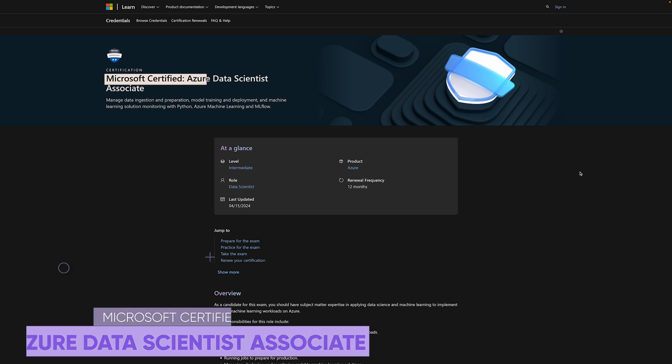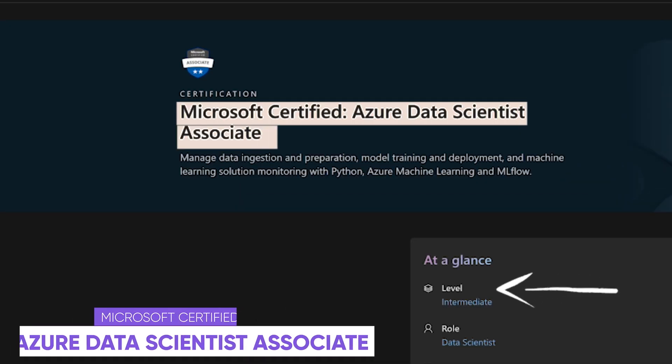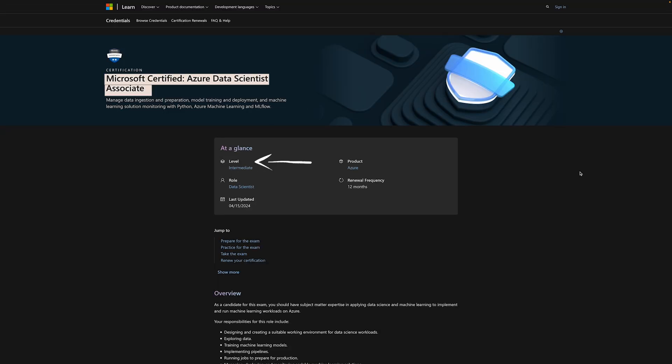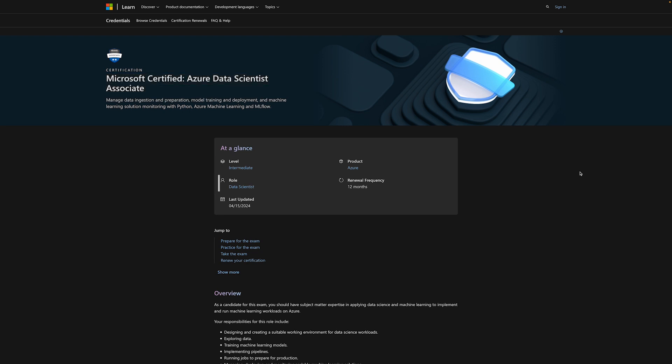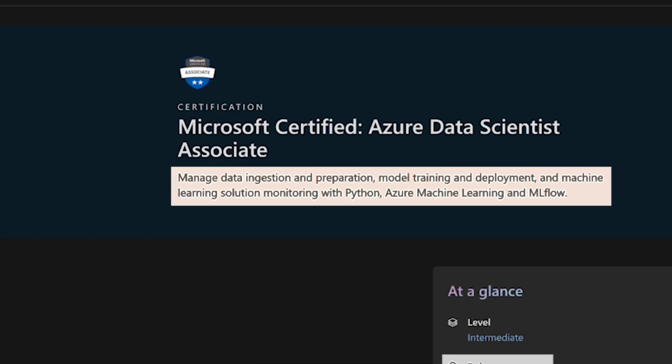First up on the list, we have the Microsoft Azure Data Scientist Associate. This is an intermediate-level certification, but we'll talk about some beginner's certifications as well. For this one, you can leverage it even as somebody relatively new, which we'll talk about as well. It's made for the data scientist role, and according to Microsoft themselves, you'll manage data ingestion and preparation, model training, deployment, as well as machine learning solutions, monitoring with Python, Azure Machine Learning, and Machine Learning Flow.